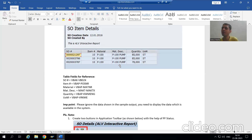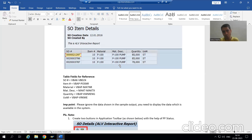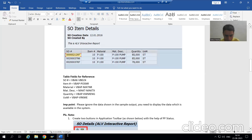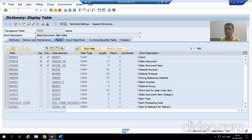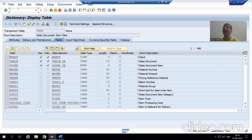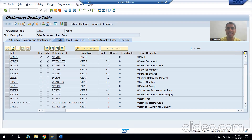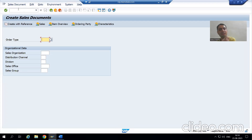Go to the functional person and see how they are creating the sales order so that you can also create one yourself and check the report output independently. Whenever you sit with the functional person, or if the functional is not free, you can check the test data — but without test data you can never find the relationship between the tables.